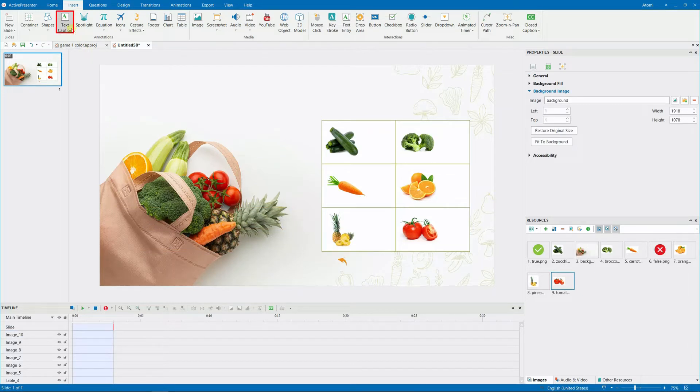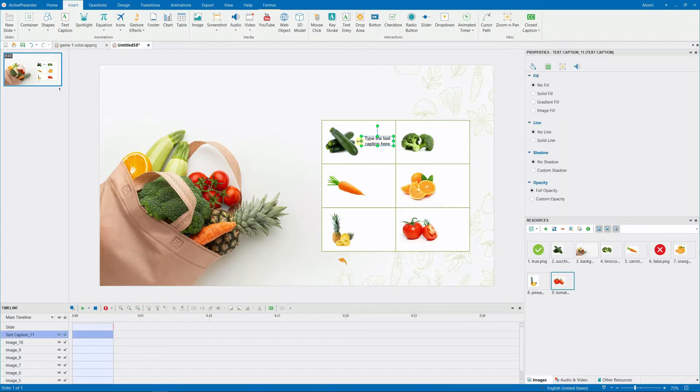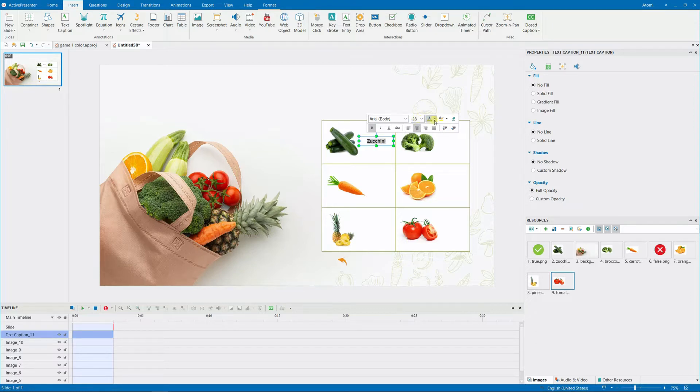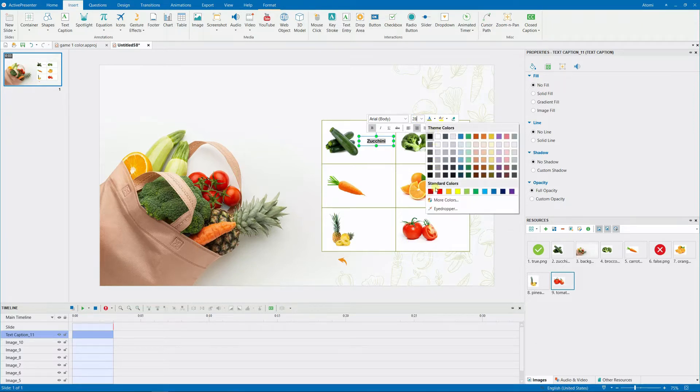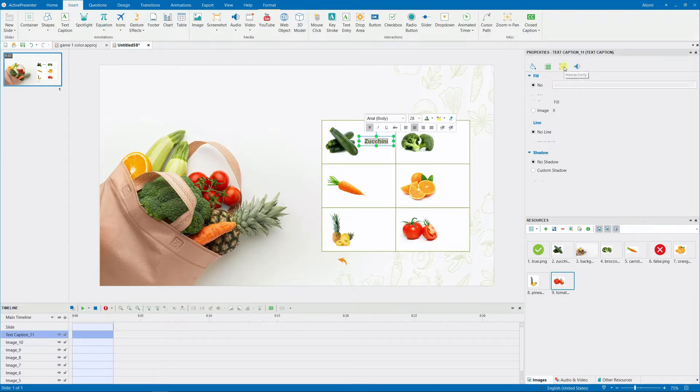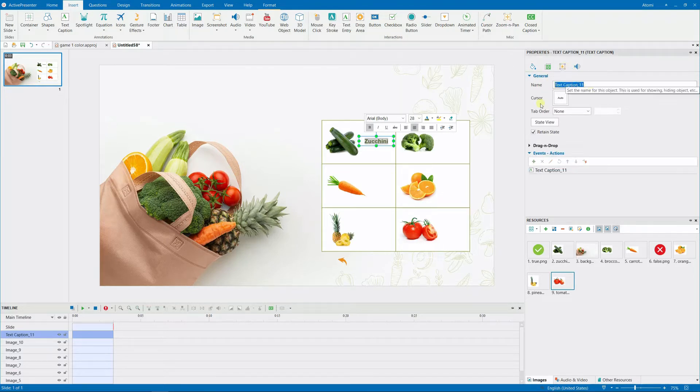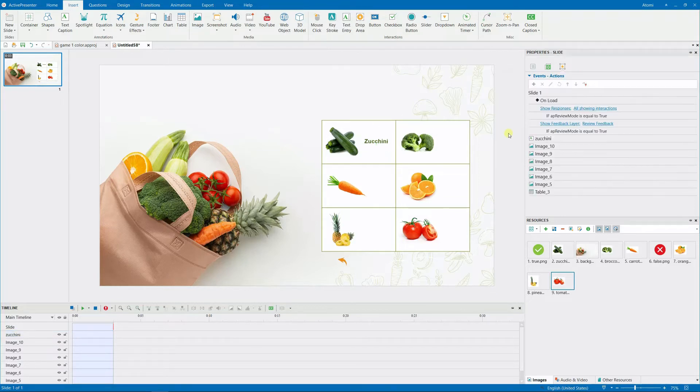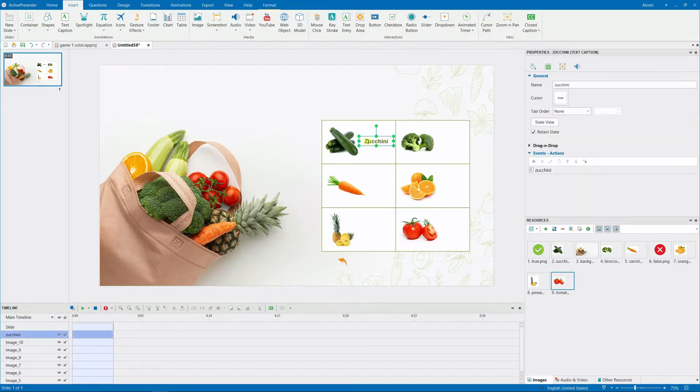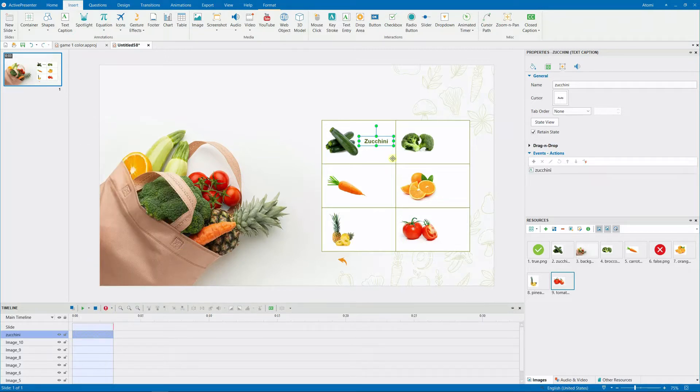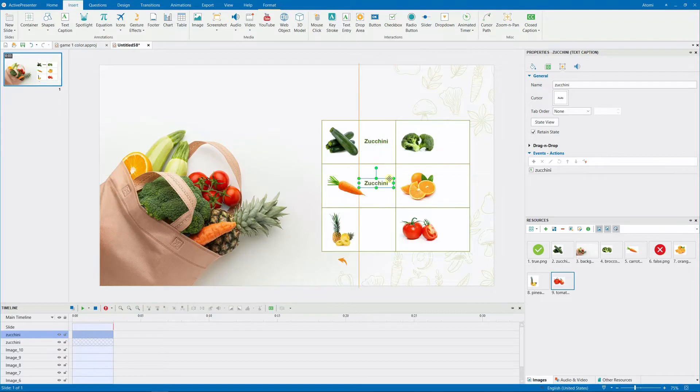Then, add their names by inserting Text Caption. This item can be altered however you like. Rename it. You must first hide these names because they only show up if learners submit an accurate response. Copy and paste this one, and then perform the same steps to create the other object names.